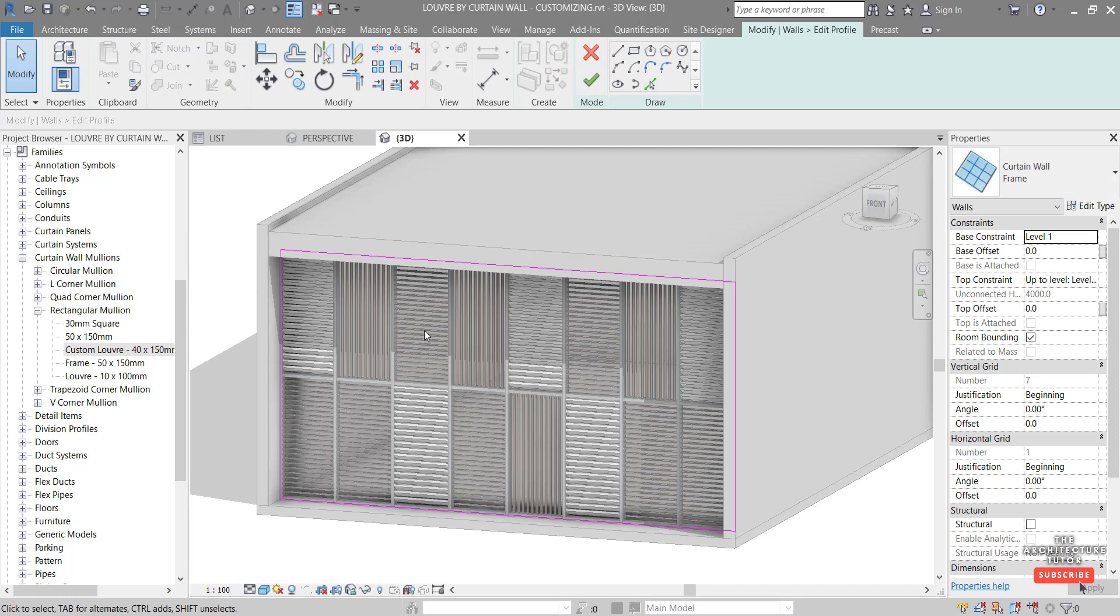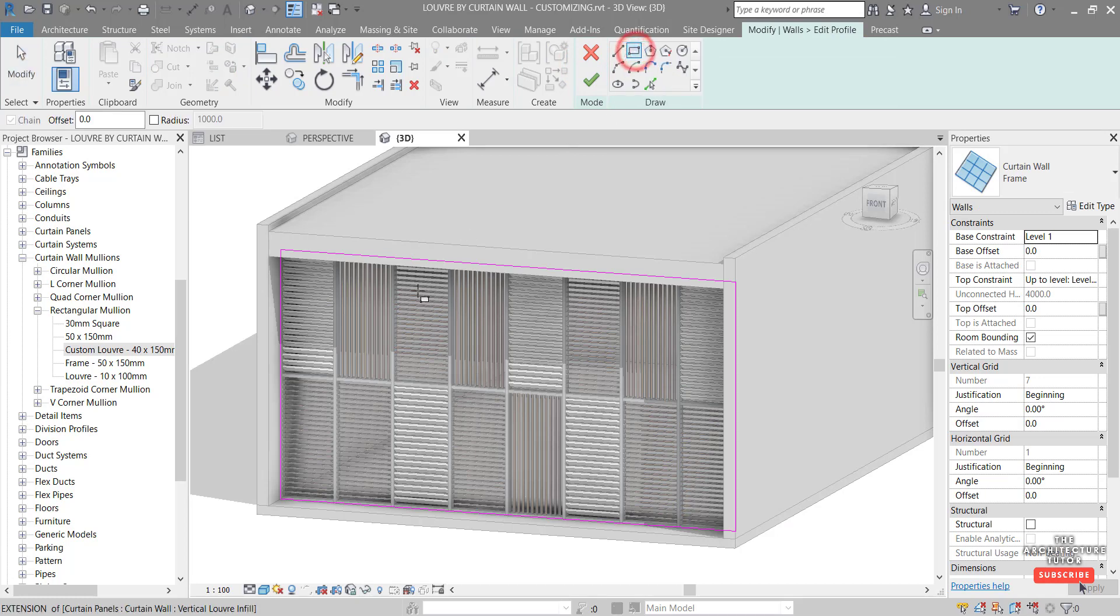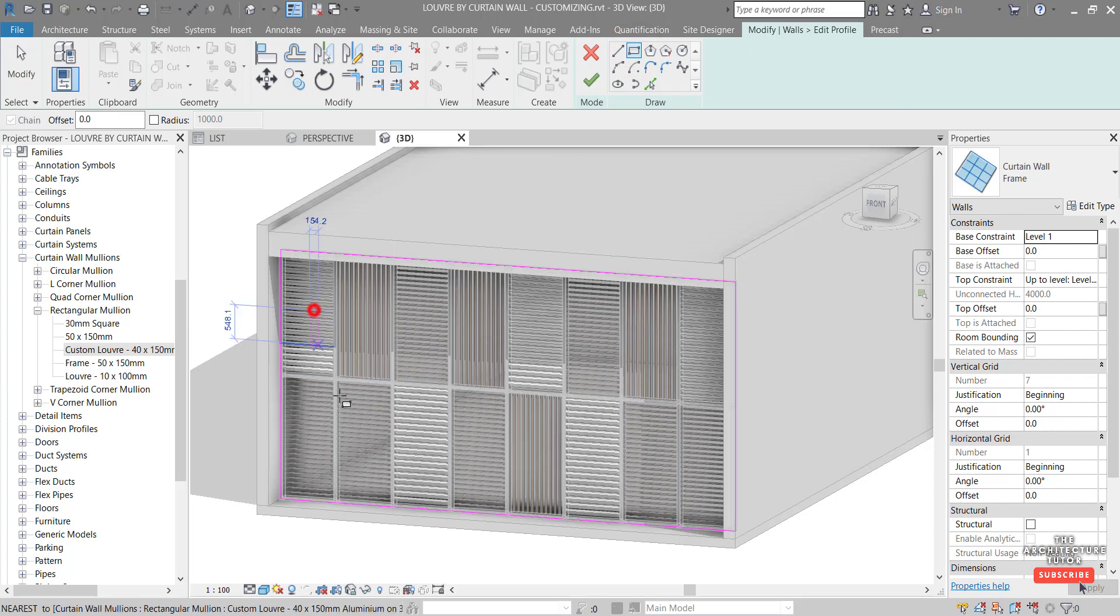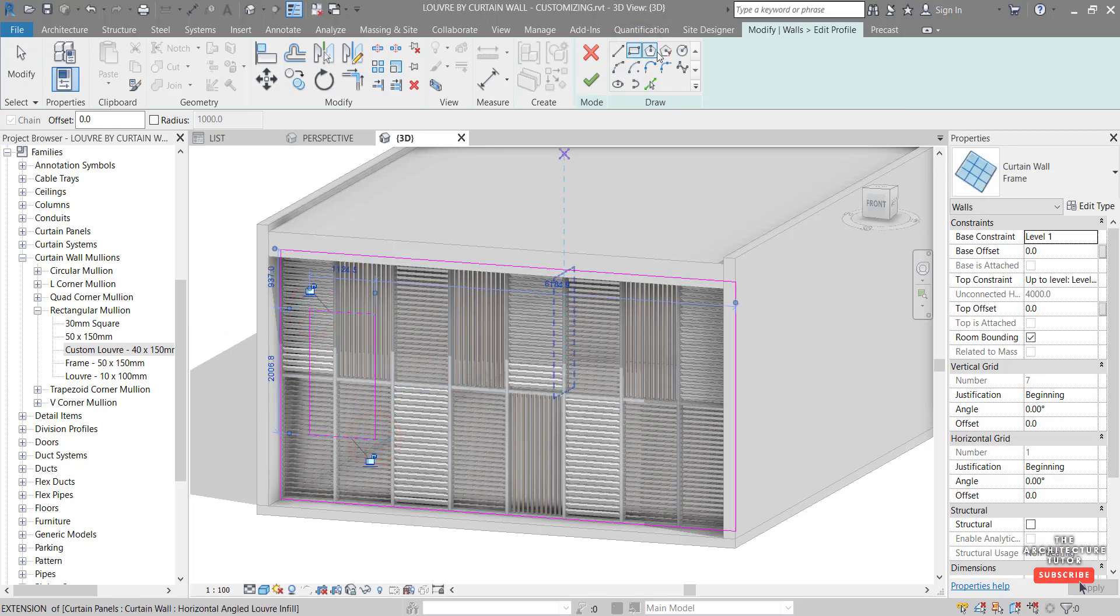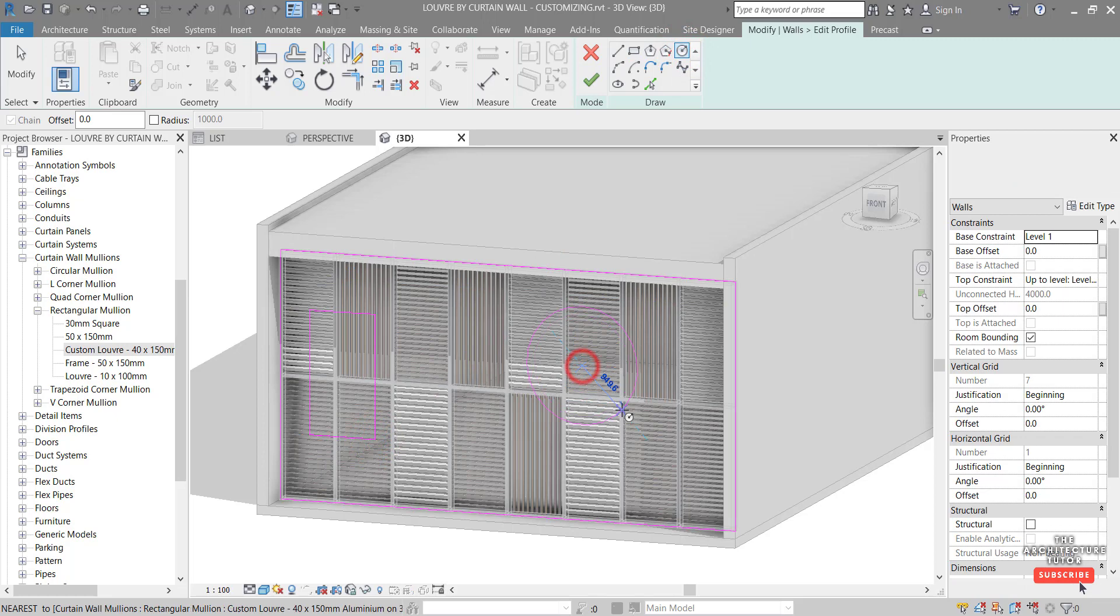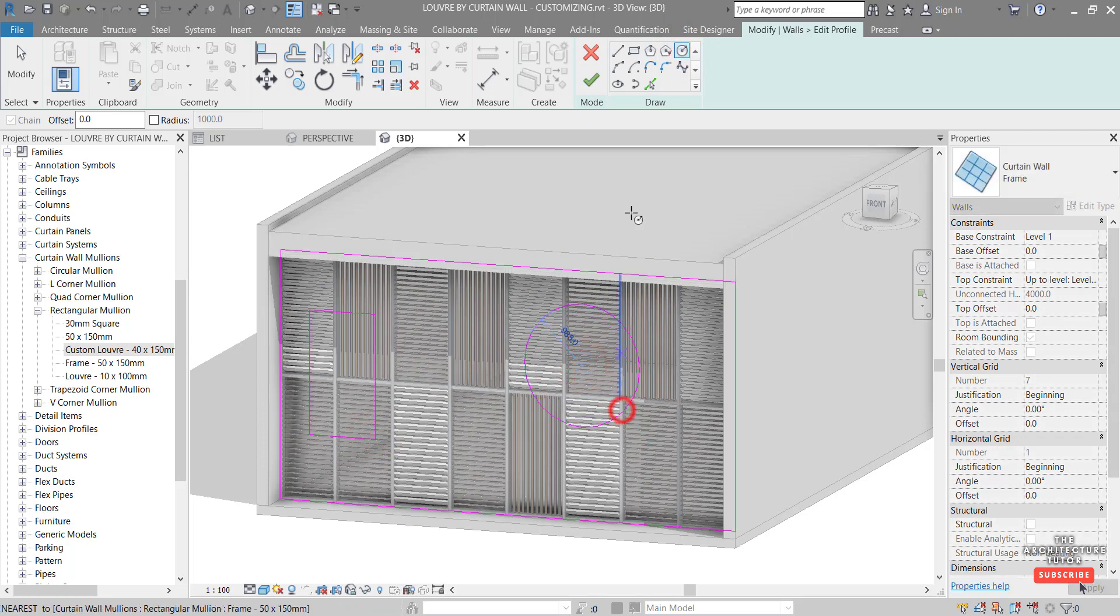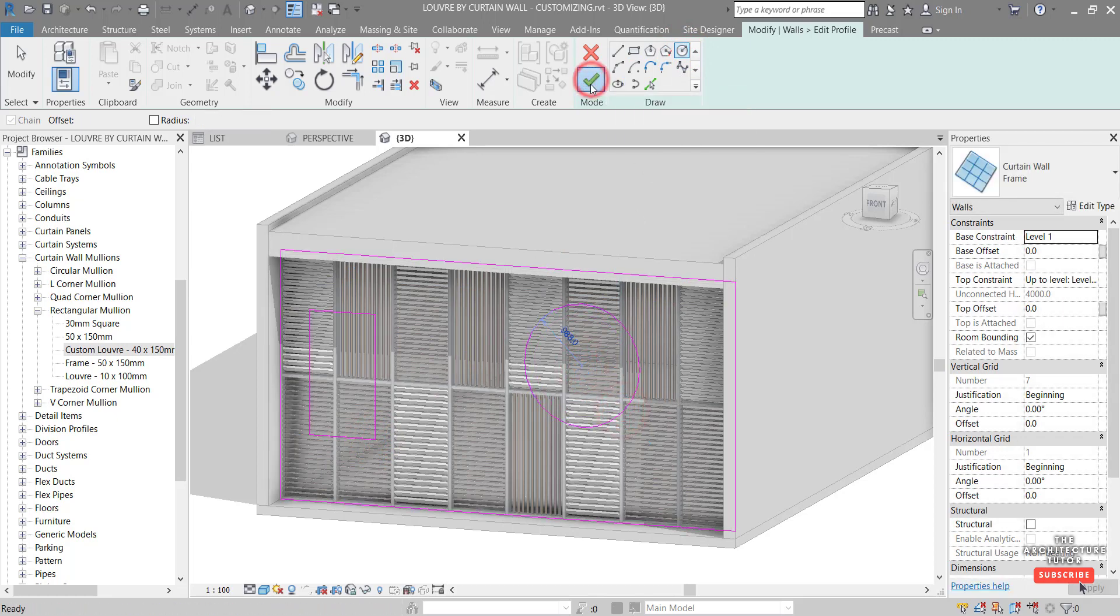And you can do this in an elevation or a 3D view. I'm just going to do it in the 3D view. So let's say rectangle and create something like that there. And let's create a circle opening of some sort like that there. And hit the green tick.